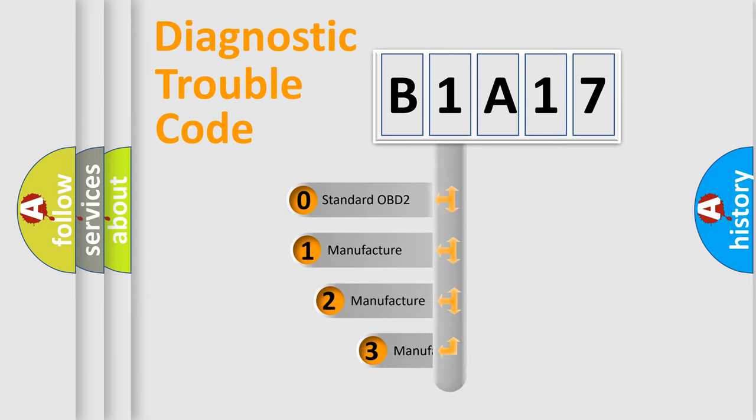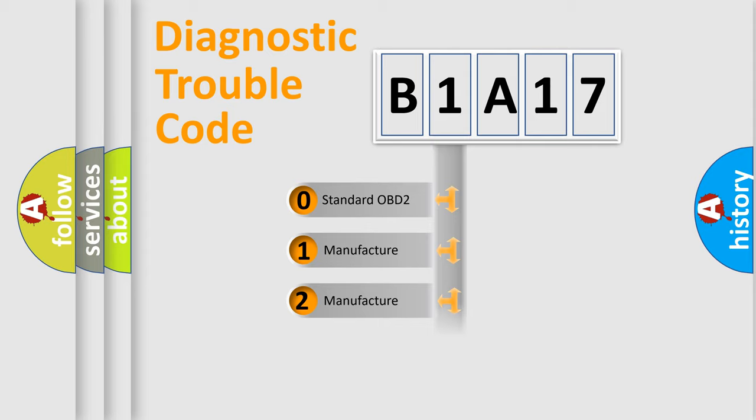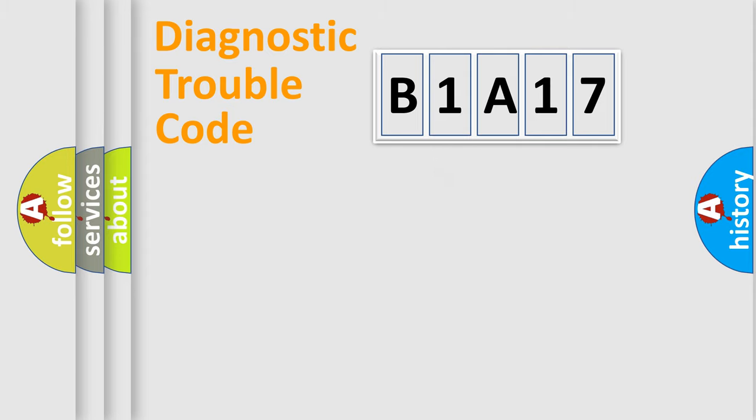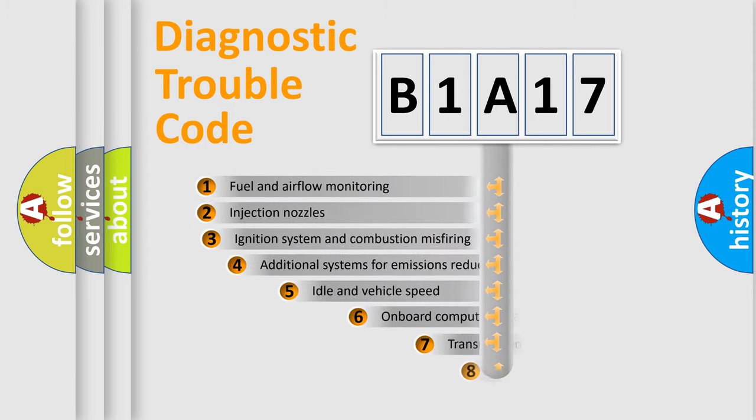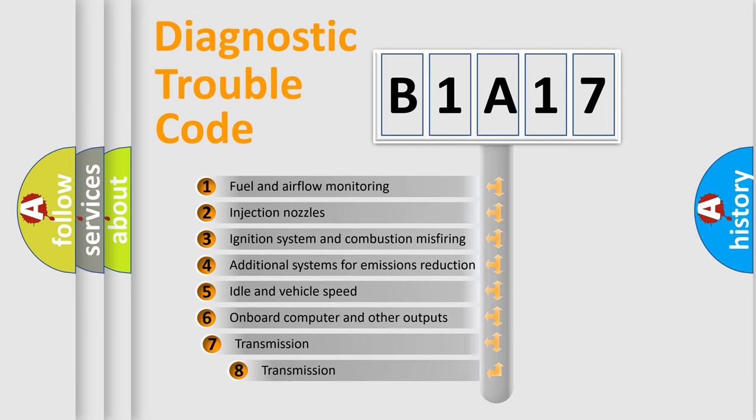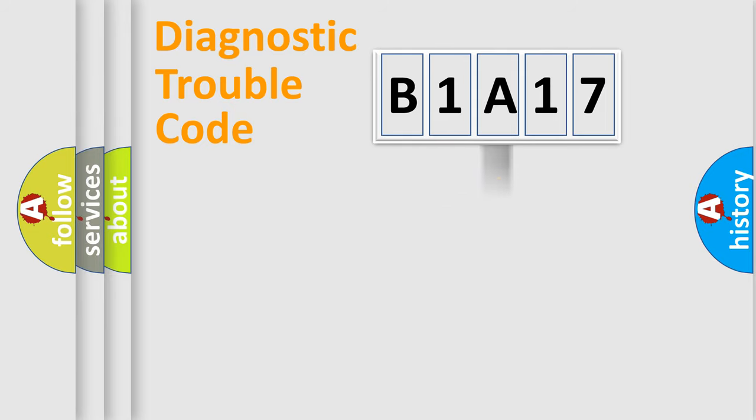If the second character is expressed as zero, it is a standardized error. In the case of numbers 1, 2, 3, it is a manufacturer-specific expression of the car error. The third character specifies a subset of errors. The distribution shown is valid only for the standardized DTC code.